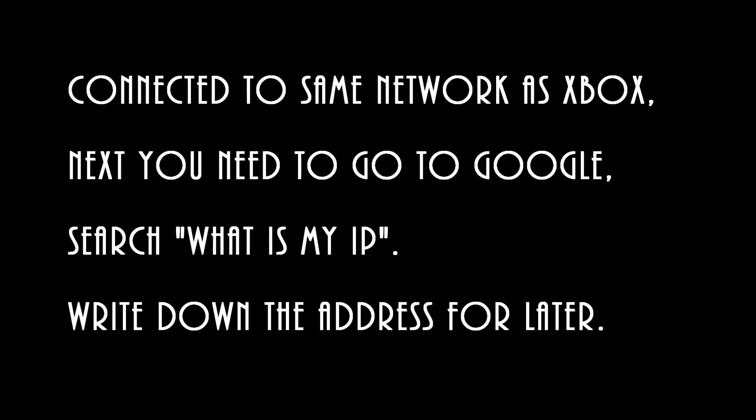The next thing you want to do is go to Google, type in 'what is my IP' and make a note of the IP address that it gives you.